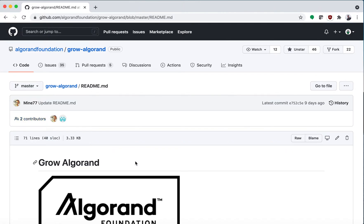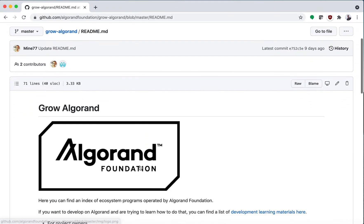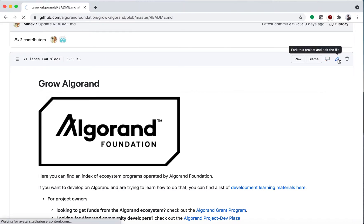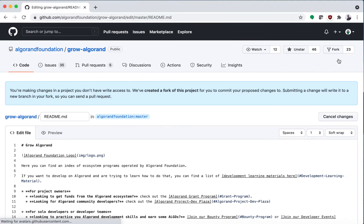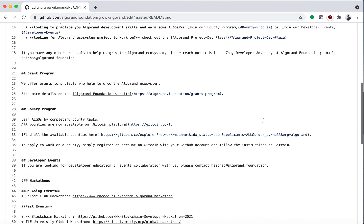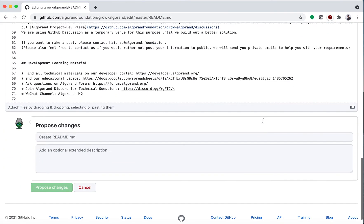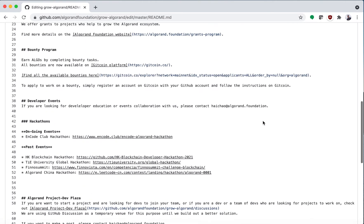Once you click on a specific file you're just going to go up into the right and you're going to click fork this project and edit the file. Once you do that you have two options.